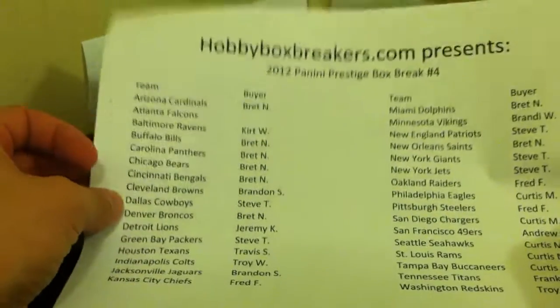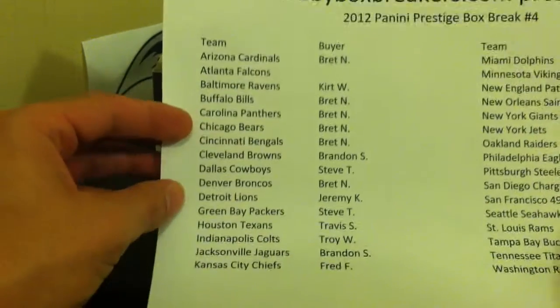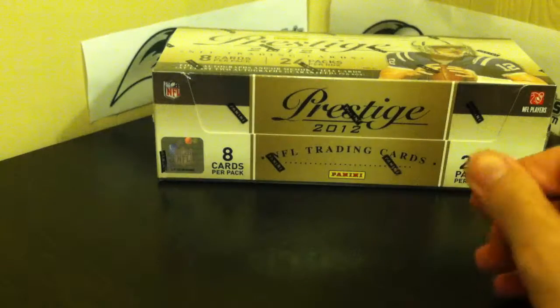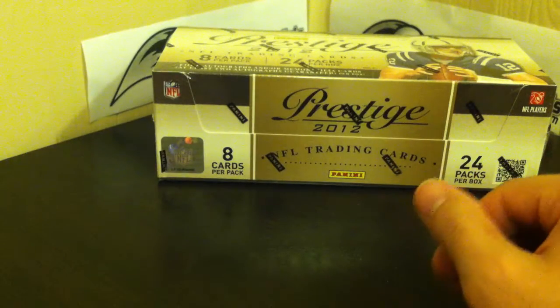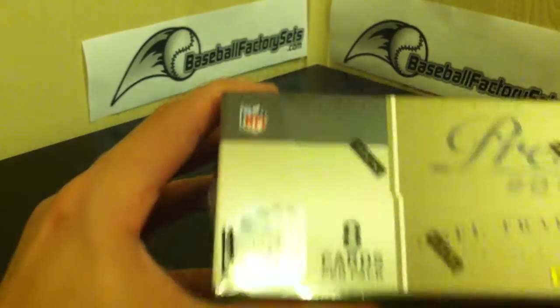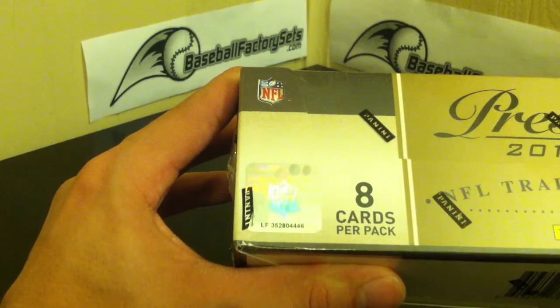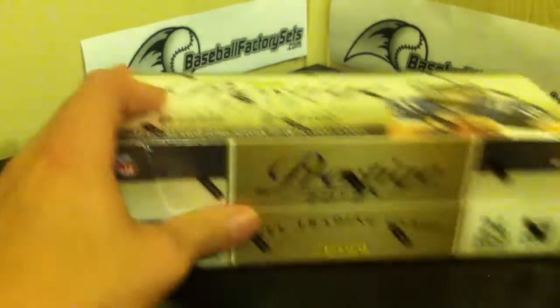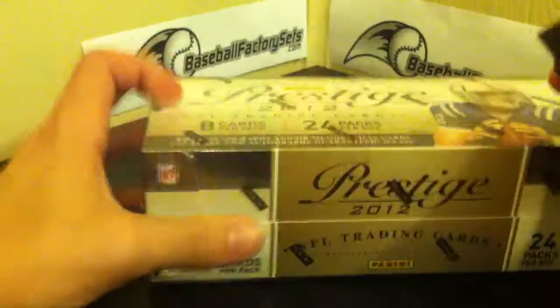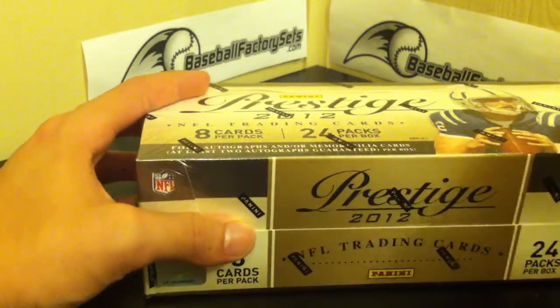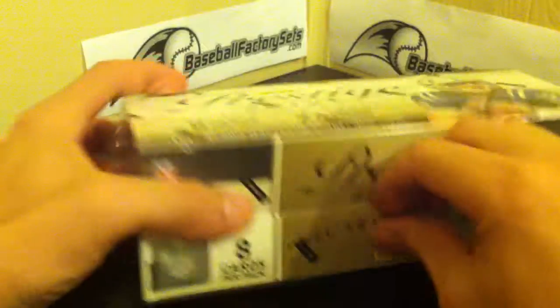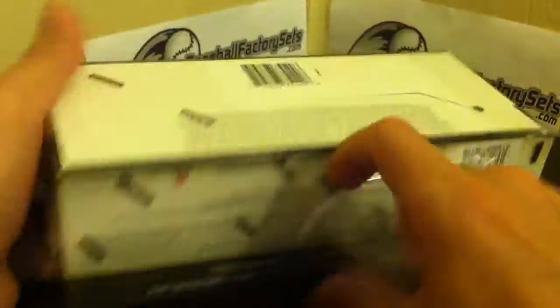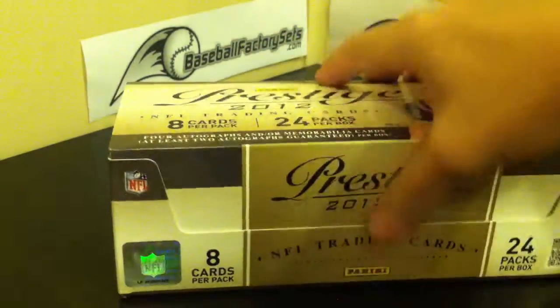Hey everybody, Derek here from HobbyBoxBreakers.com with tonight's 2012 Panini Prestige Break. Here is the box number 352-804-446 as seen on the video earlier. We will be doing another one of these on Sunday, or well, it'll be on Thursday ending Sunday, and I'm going to do Panini Elite 2 this week.